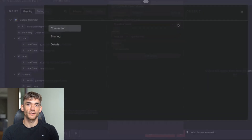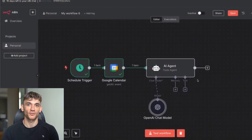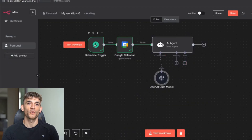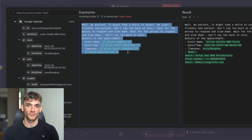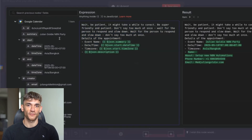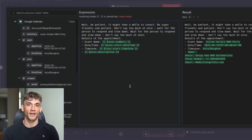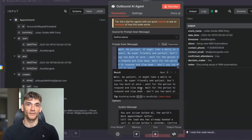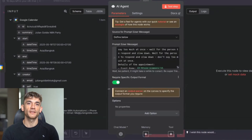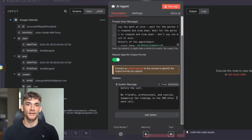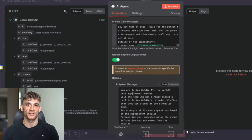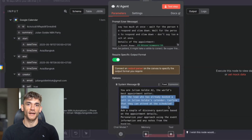Then you just need to program this AI agent to run your instructions. Here's an example — it's got the source for the prompt. We're going to select define below and then plug in a prompt. What you can see is we are taking in the information from the event: the date, the time, and the description of the event, and you also want to add some instructions like wait, be patient, it might take a while to connect. Then you can drag in the date and time from the JSON information that was taken previously from the Google Calendar event, telling the AI exactly what our appointment is about. We've also got a system message — we're going to click on require specific output format and add a system message.